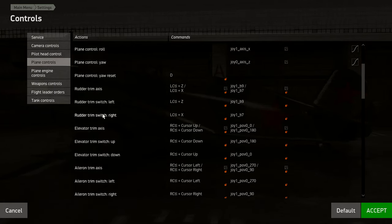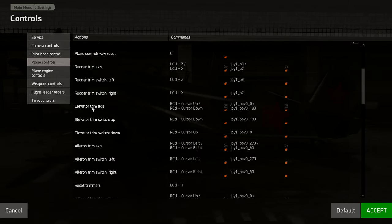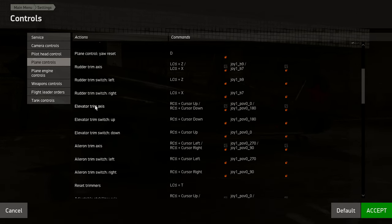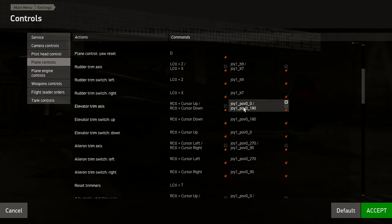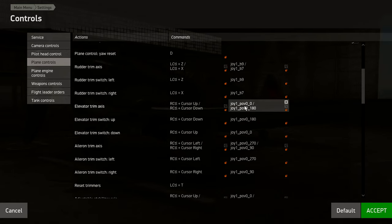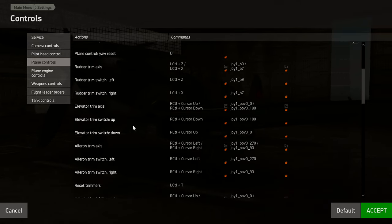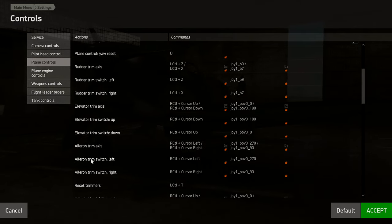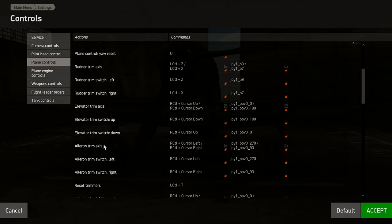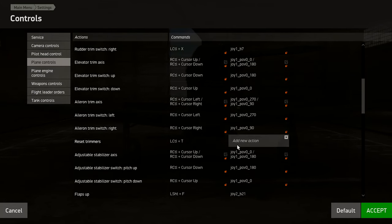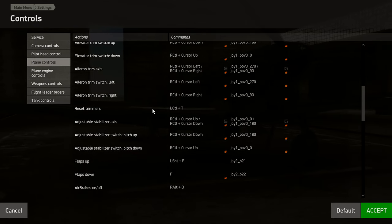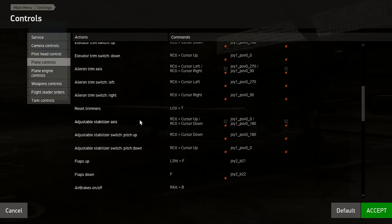Same deal with Elevator Trim — set your trim switches up and down, then bind Elevator Trim Axis to those same buttons. Same for Aileron Trim — you need both the trim switch and the aileron trim axis bound, otherwise it will not work. There is a Reset Trim option on Left Control+T if you want to reset everything back to default, but usually once you've trimmed for a situation you'll leave it there.